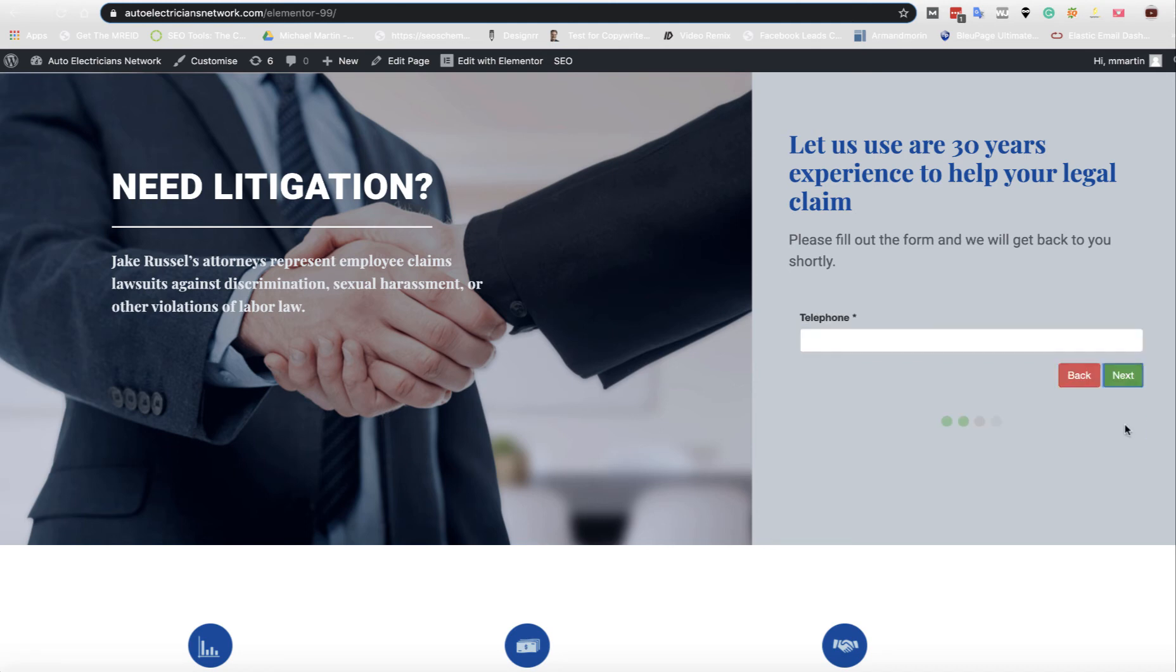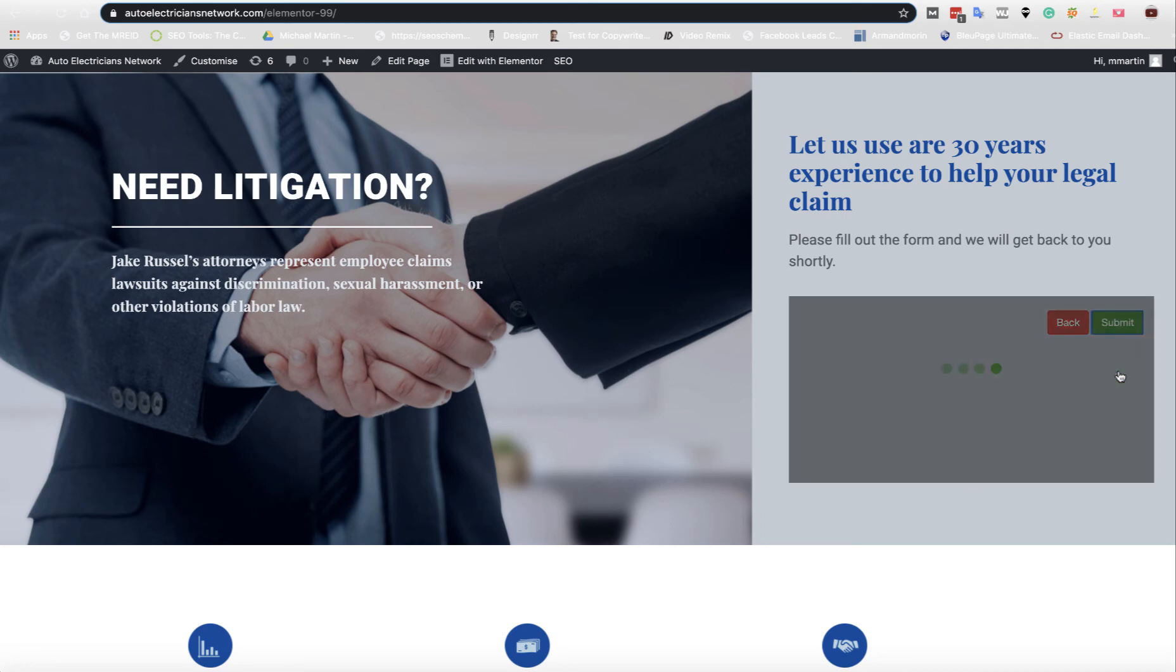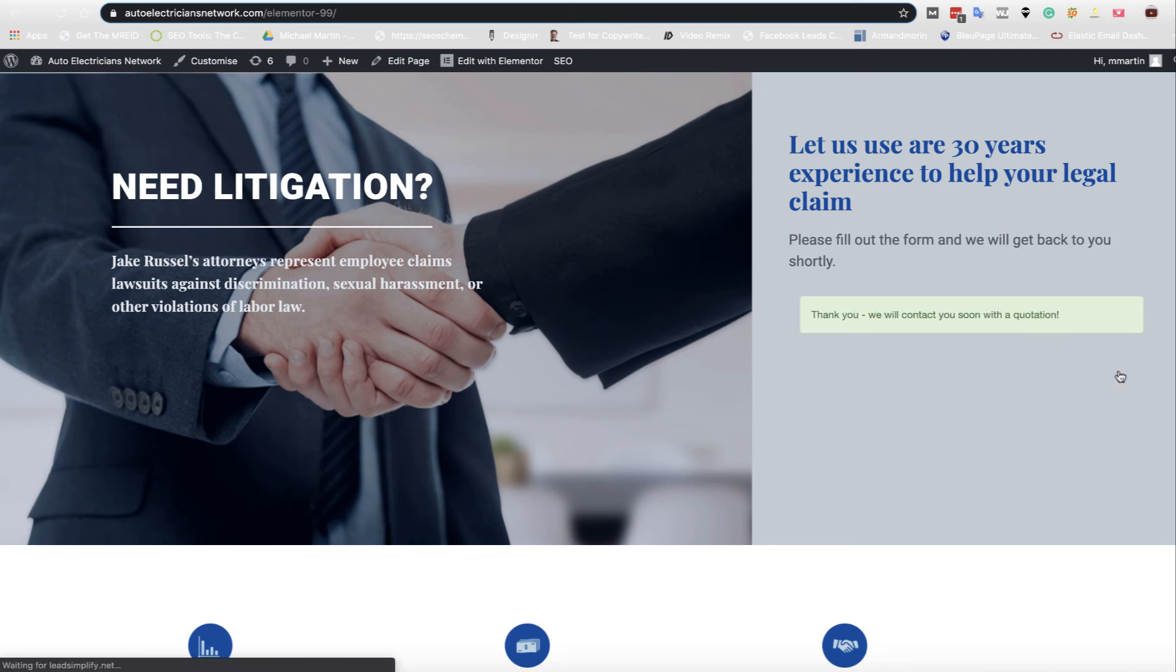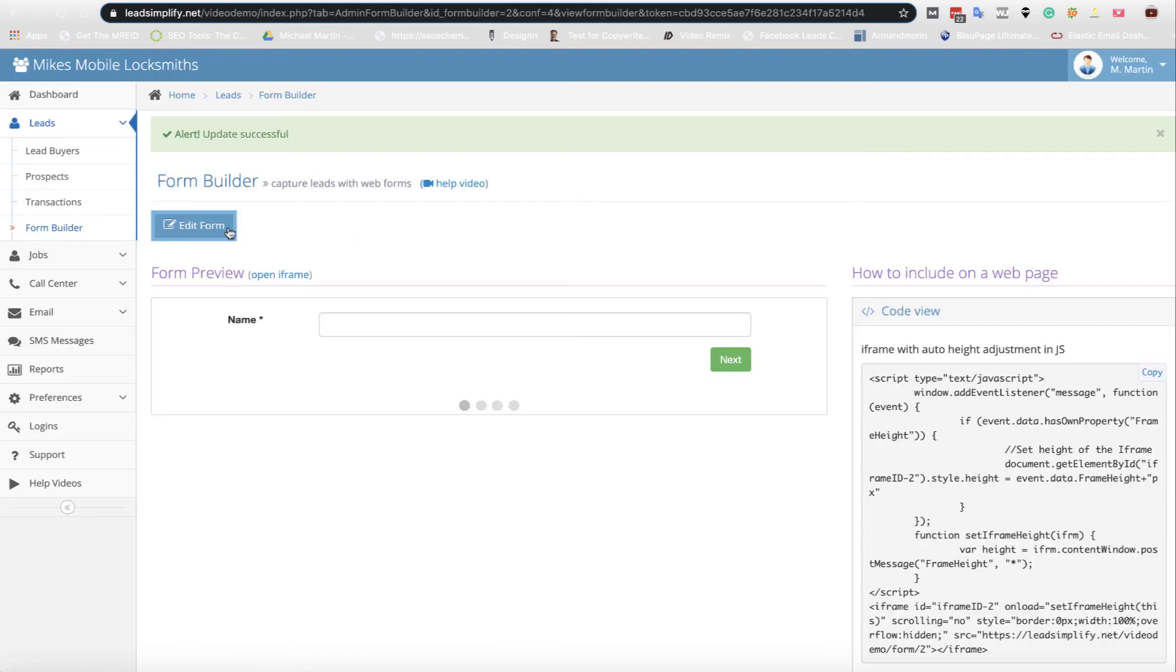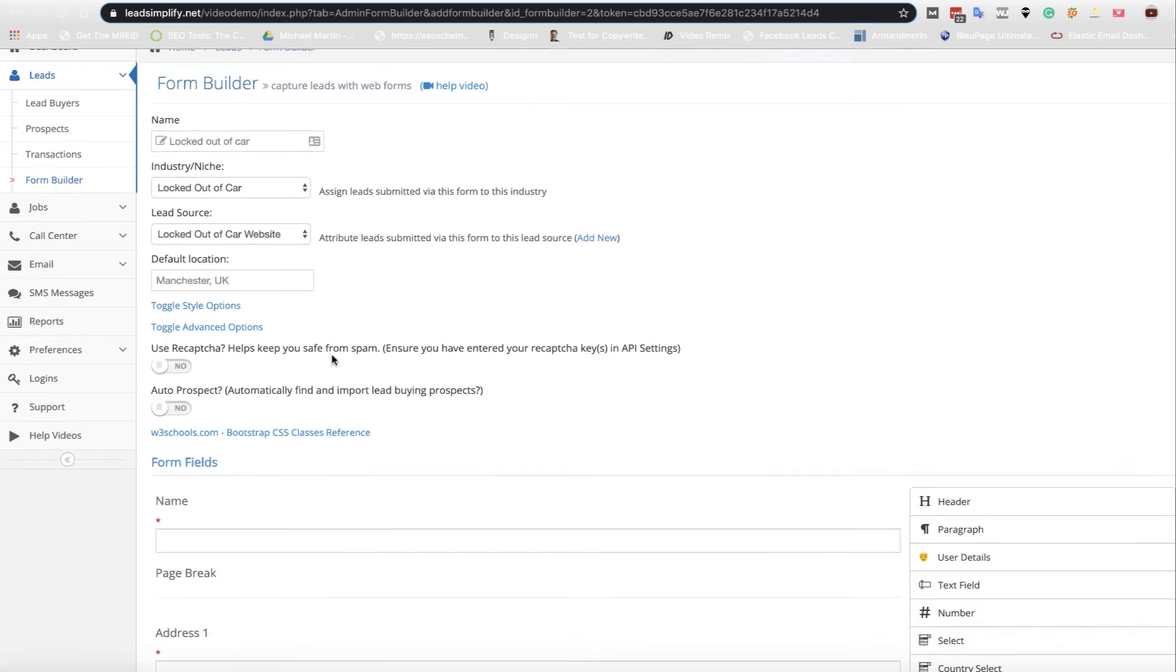I'm going to put Fourth Street, 90210, telephone, email, and we're going to submit that. Now we go back over to the system. That will actually have been submitted into our system automatically.